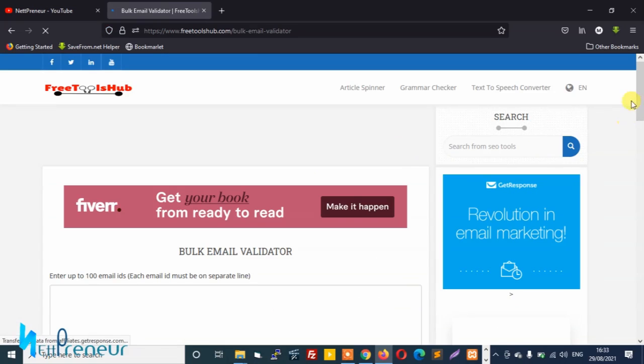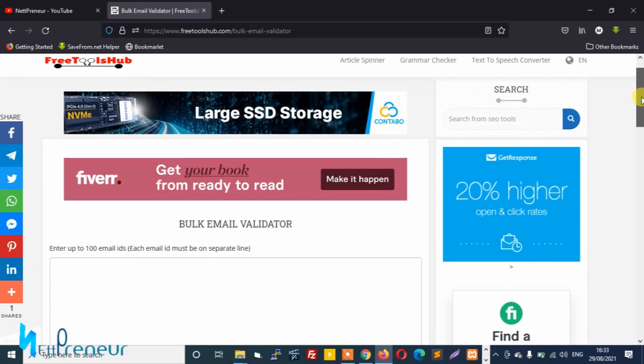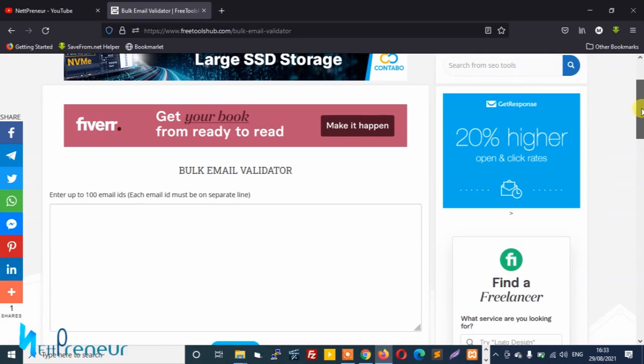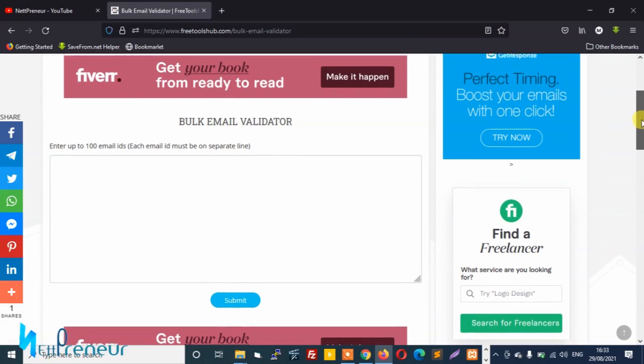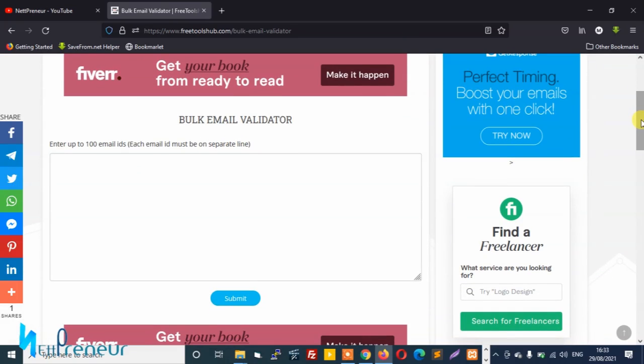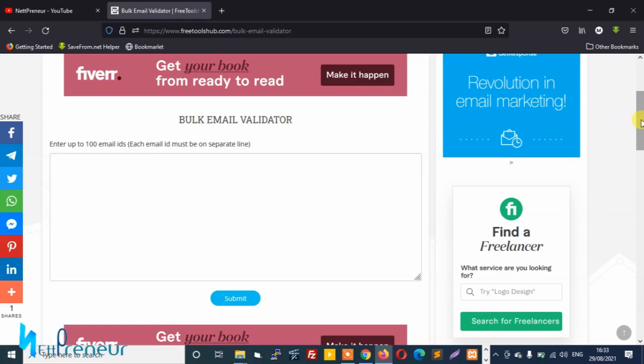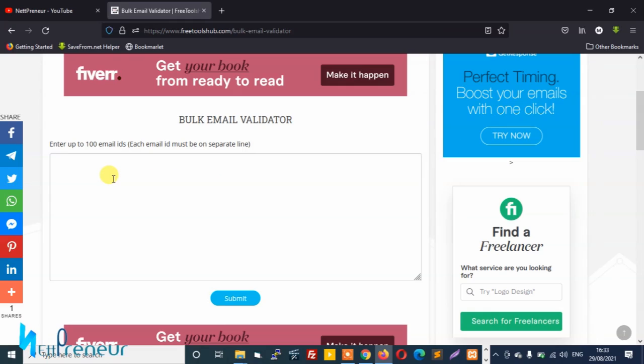And awesome, so we've landed on the bulk email validator verifier page. And as you can see, with this tool you can verify up to 100 email IDs at once and you just have to ensure each of the email IDs are on a separate line.